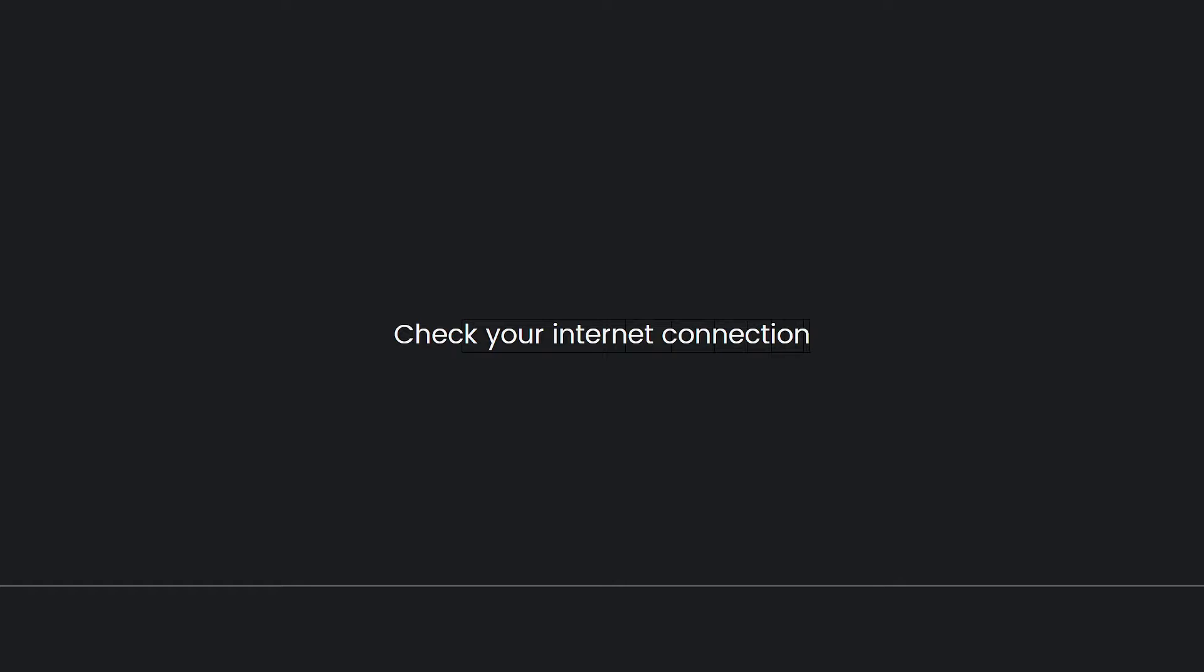First, check your internet connection. Ensure that you have a stable internet connection. Test your internet connection by opening other apps or visiting websites to see if they load properly. If you have a weak or unreliable connection, try switching to a different network or resetting your Wi-Fi router.